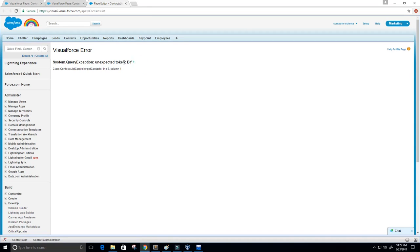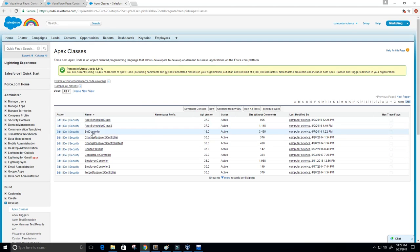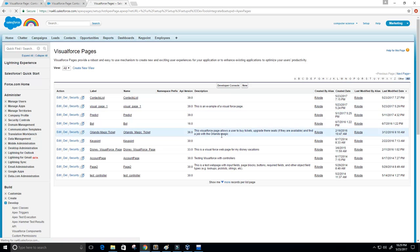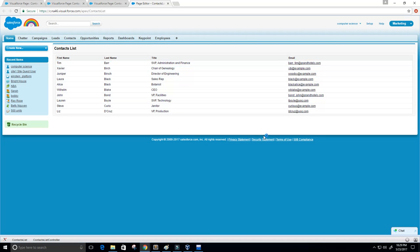We still get 'unexpected token BY'. Let's go back to the Apex class and check. We need a space after FROM Contact, and spaces around ORDER BY and ASC and LIMIT. Let's add all those spaces and try one more time. Go back to the Visual Force page, go to contacts list, edit, preview — and there we go, that's beautiful!